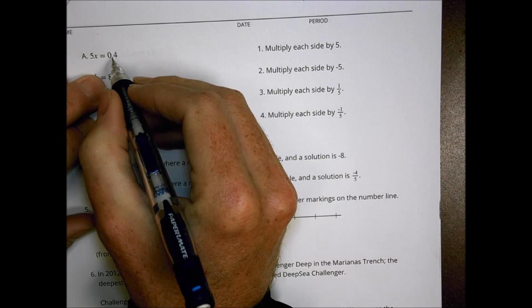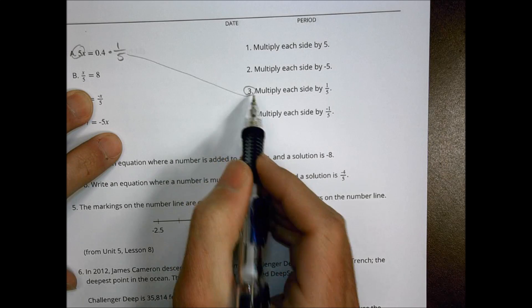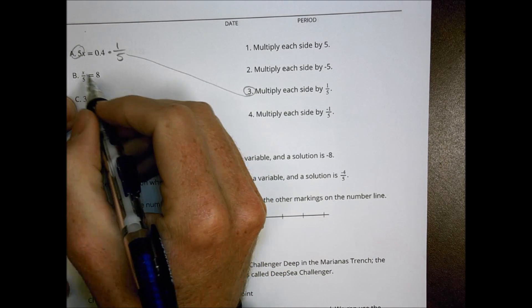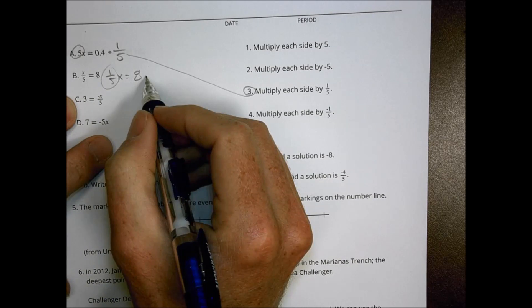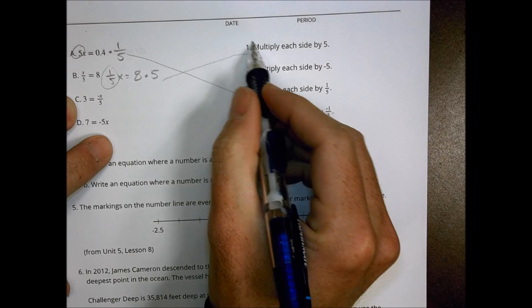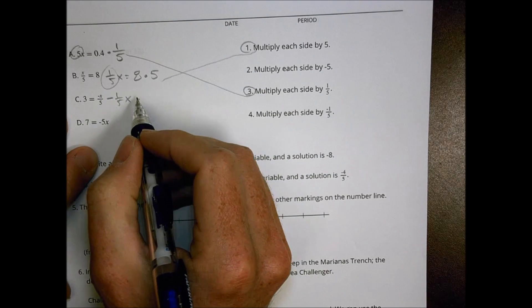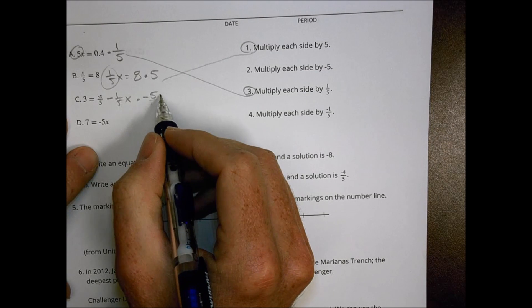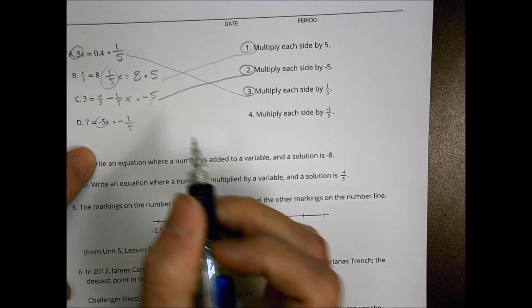Number 3: match each equation to a step that will help solve it. For A, 5x equals 0.4 — multiply by the reciprocal, one fifth — that's choice 3. For B, x over 5 equals 8, which is one fifth x, so multiply by the reciprocal 5 — choice 1. For C, negative x over 5 is negative one fifth x, so multiply both sides by negative 5 — choice 2. For D, negative 5x — multiply by the reciprocal negative one fifth — that matches choice 4.